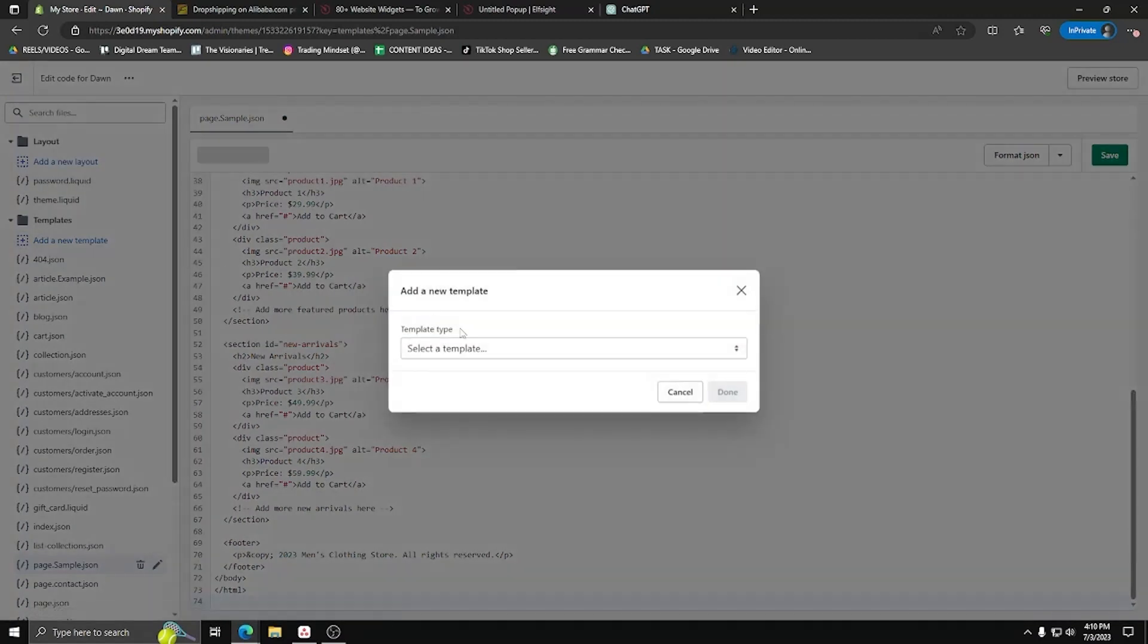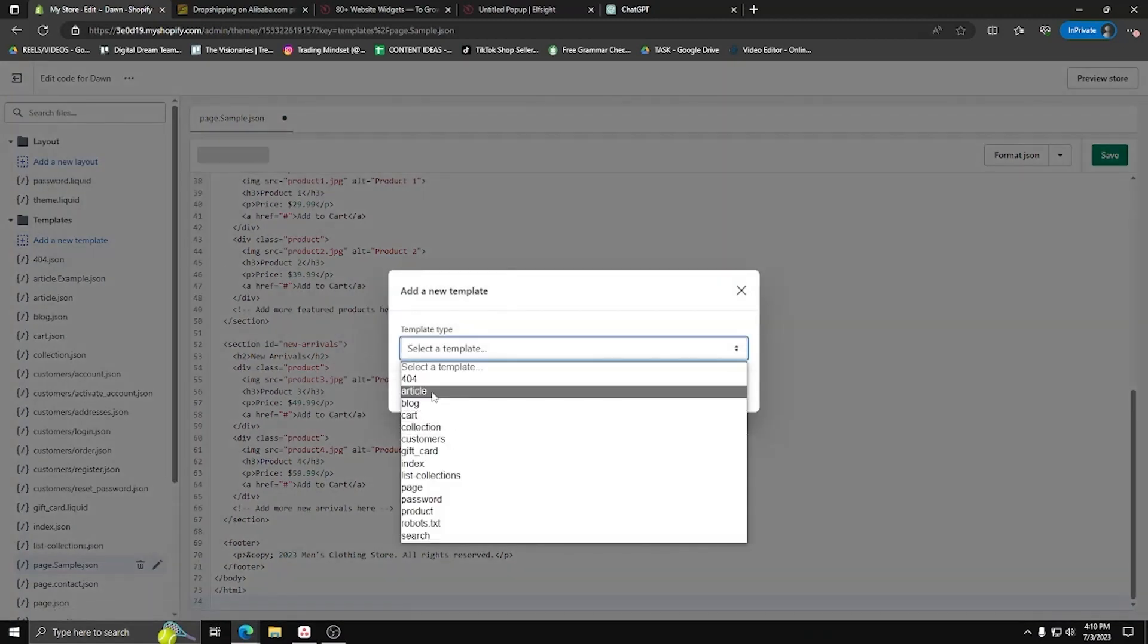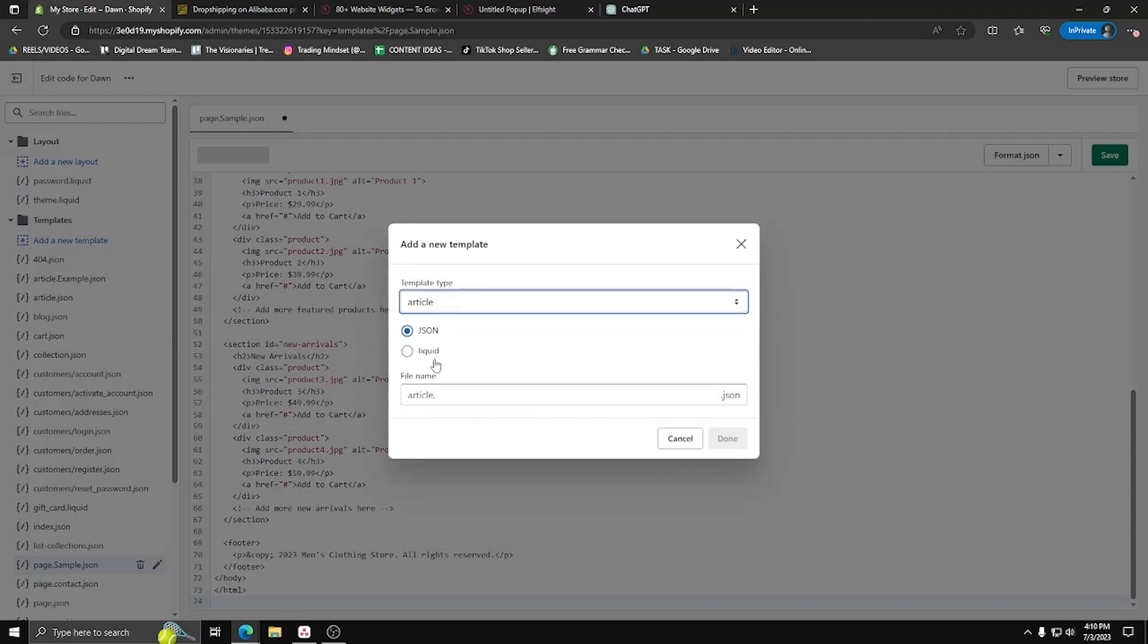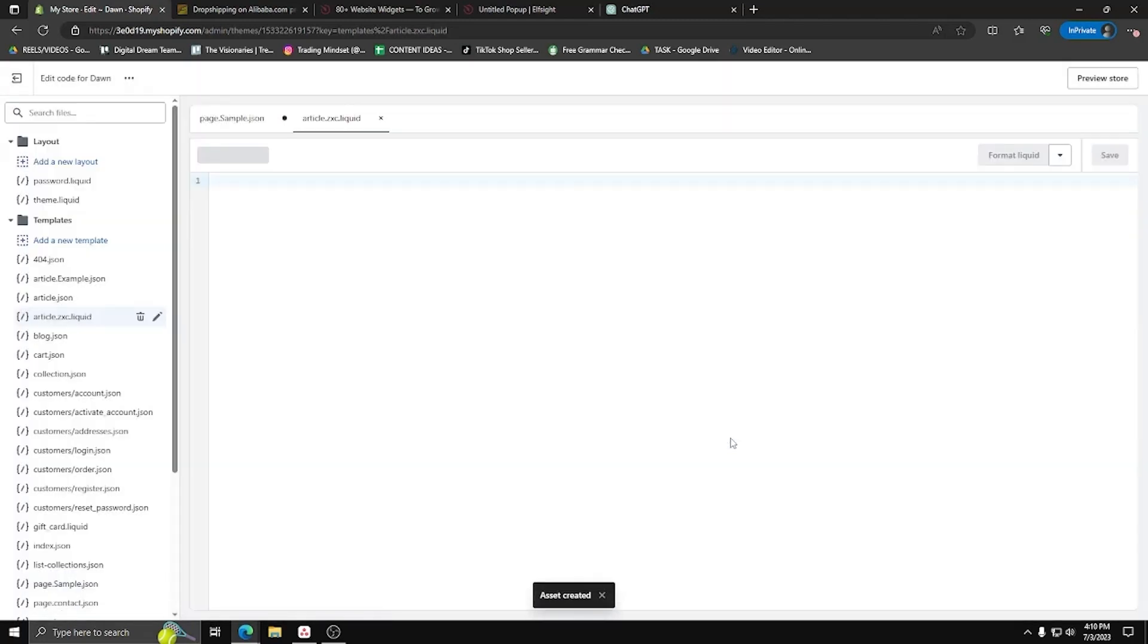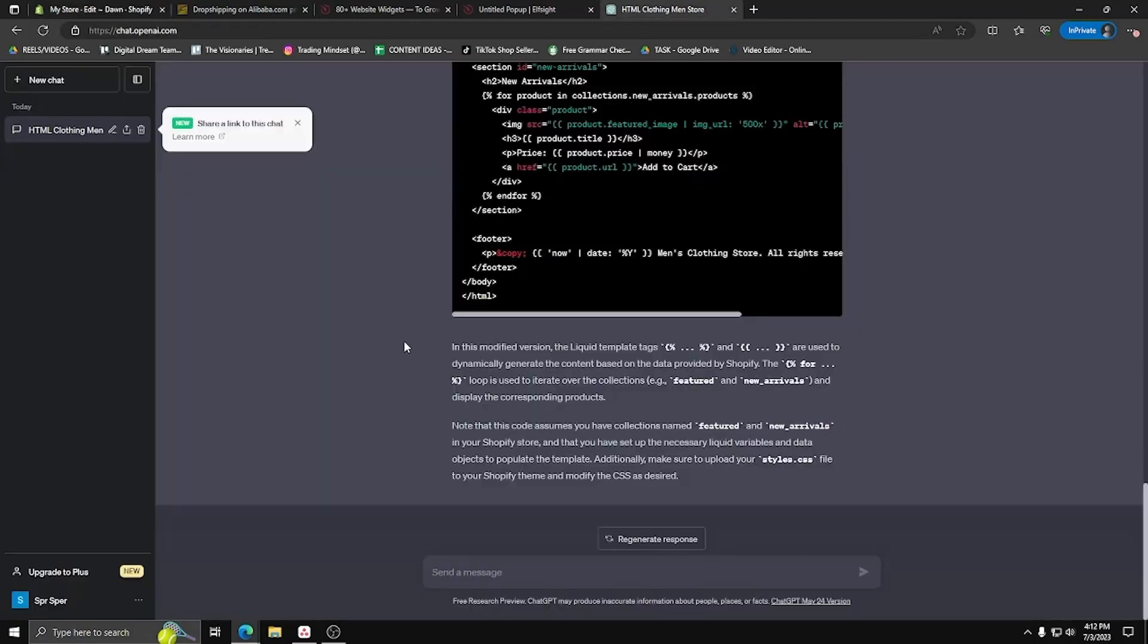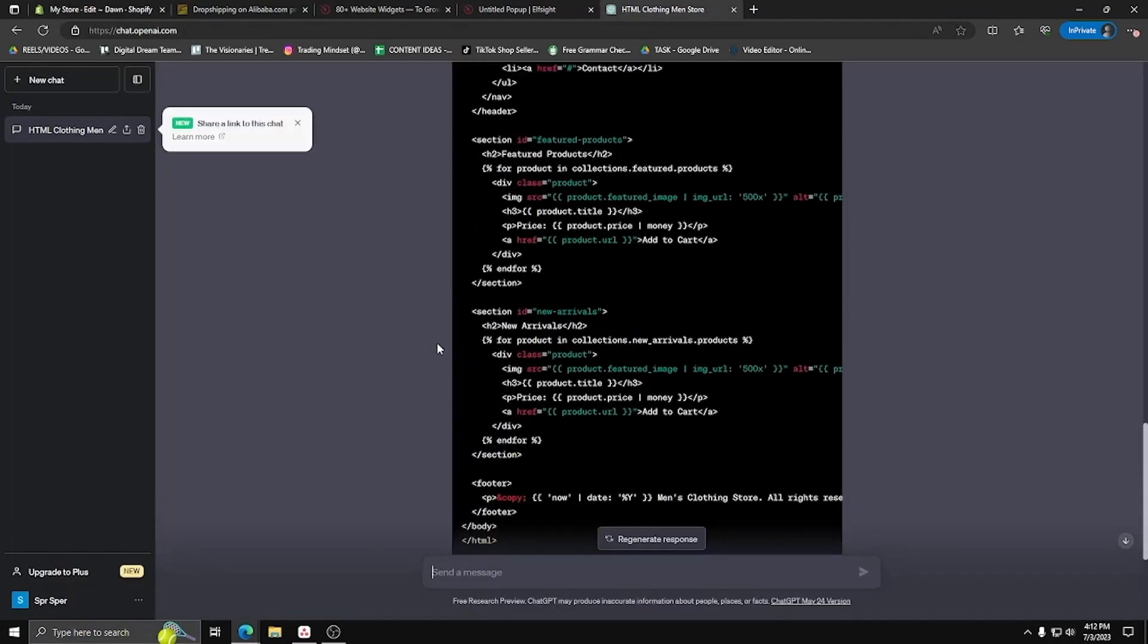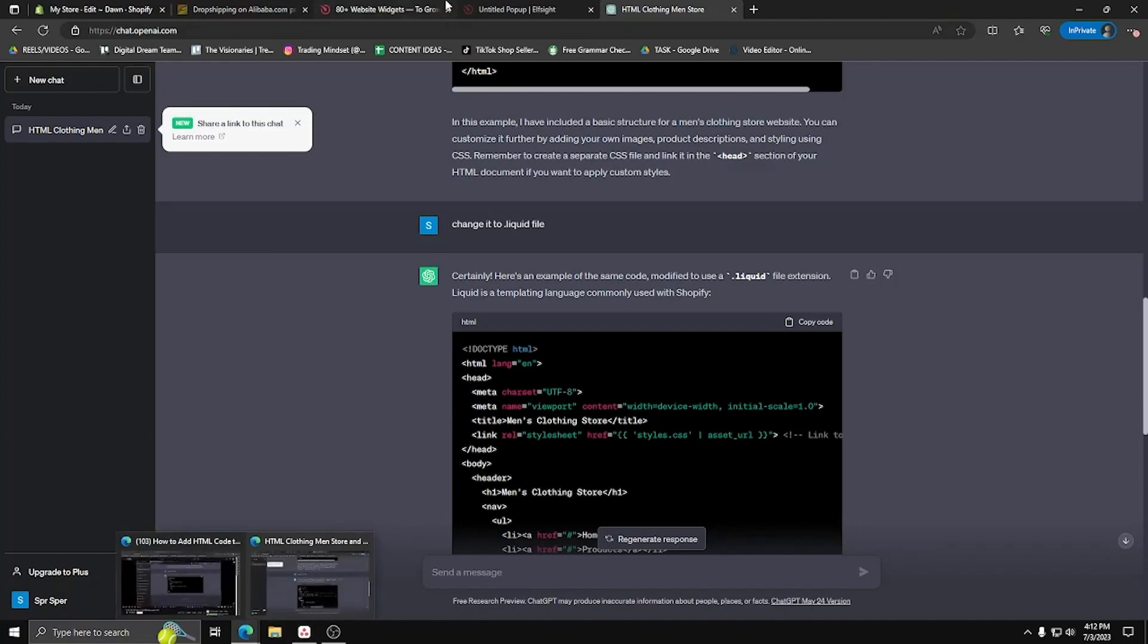Once that's all done, let's make a new template. But for the template type, this time let's choose article. And instead of JSON, make sure the liquid checkbox is the one ticked. For the purposes of this video, let's call this file name article.zxc. Now, let's go back to ChatGPT and let's ask it to change the HTML code we have initially and change it to a .liquid file.